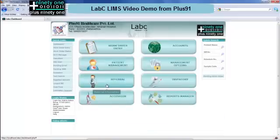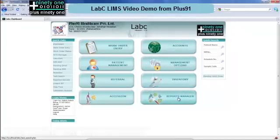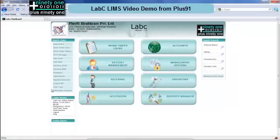Enter the username and password and click on the login tab. You will see a dashboard which includes the various modules of the software, a quick search bar and a quick links bar. Modules include work order entry, patient record management, referrals, accession, accounts, management of the software, inventory, and reports modules. You also have a login status bar as well as the display alerts bar.